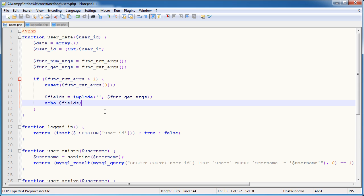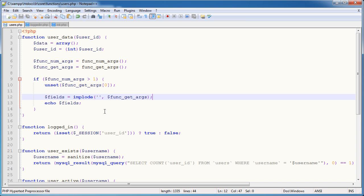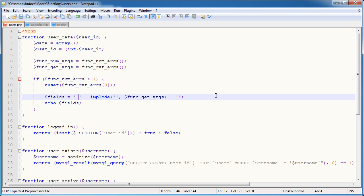So now we're back in the middle of doing this implode thing. What we want to do is make this output some kind of string that we can pass through into our query. On the outside of this, I'm going to append two strings — I'm going to append a backtick here and a backtick here.